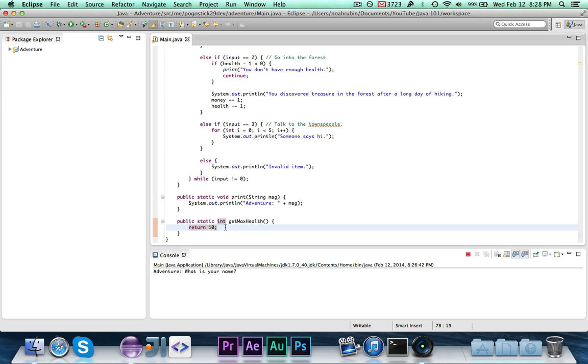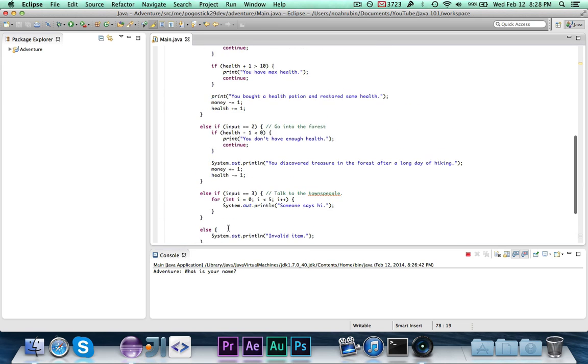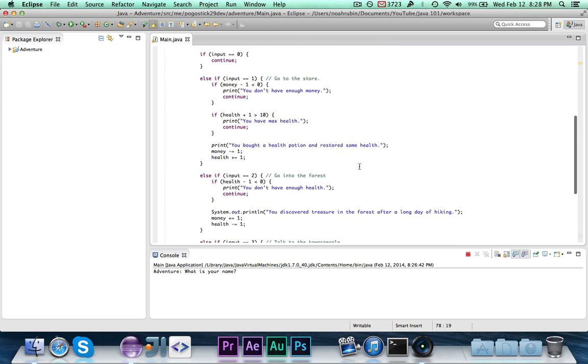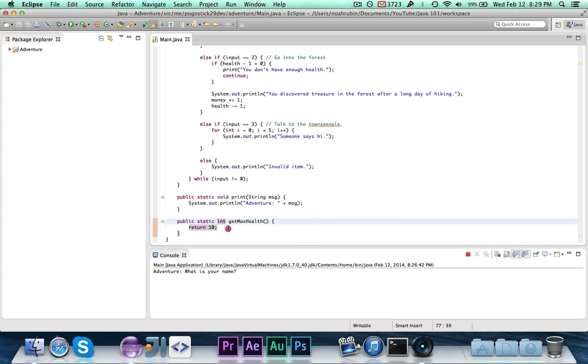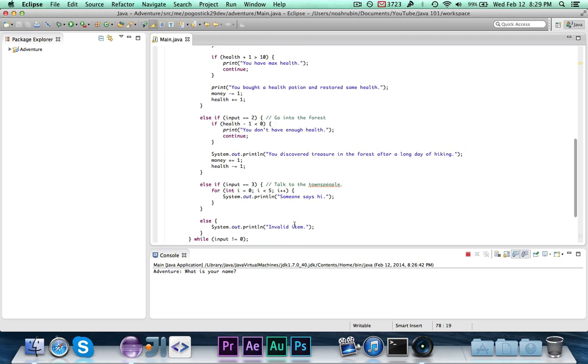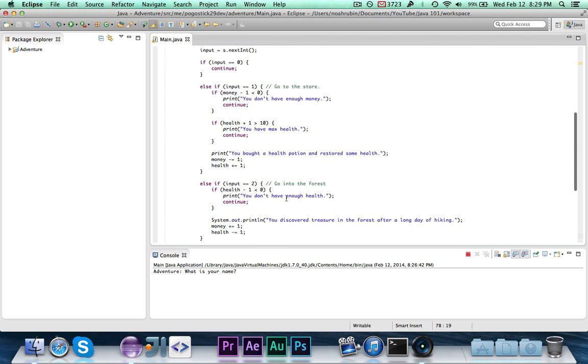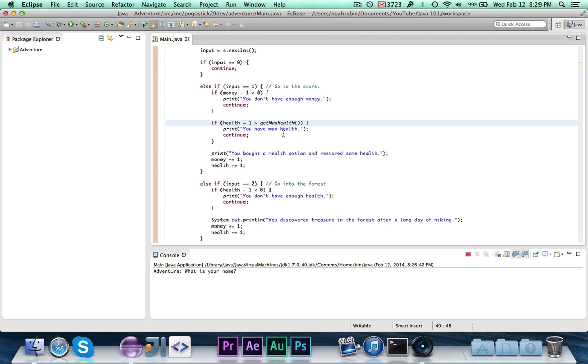So this is an int called get max health. And it returns 10. So anytime this is called, this method is the equivalent of the number 10. Now, of course, this isn't the most useful way to use a method, but it's also a good example. So right here, we can change this to get max health.